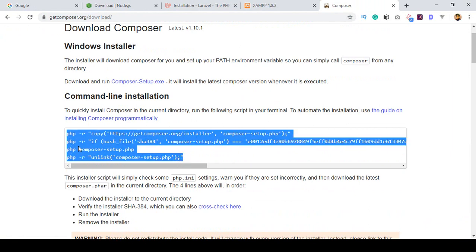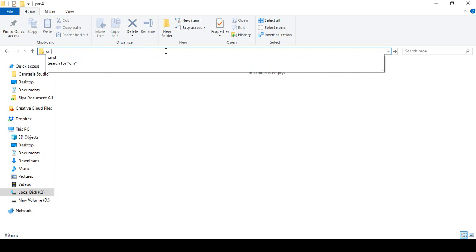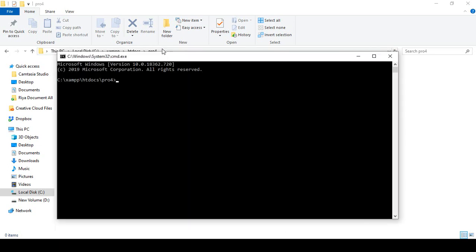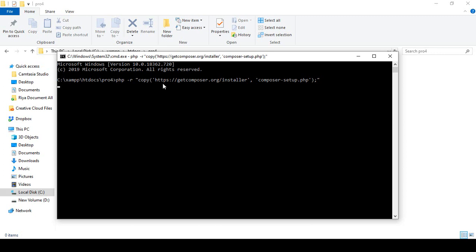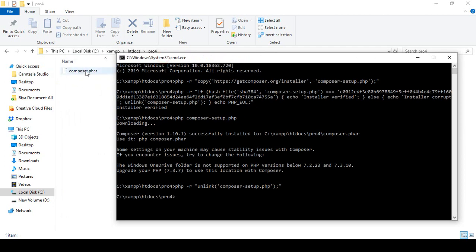I want to install Laravel with Composer, so I just simply copy the command. I have already created a folder called 'pro4' in our localhost's htdocs. I want to install Laravel in that directory, so I open a cmd terminal at that location and paste the command. Make sure you are connected to the internet because it will be downloading all the files. Now you can see it perfectly installed Composer and automatically unlinked the Composer setup file.